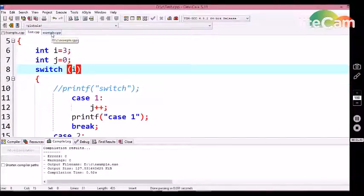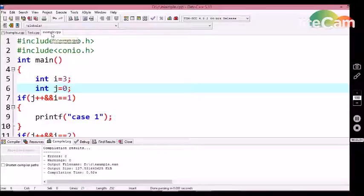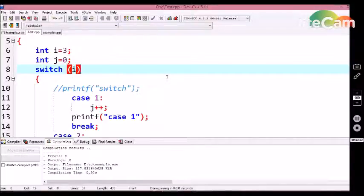This is the main difference between the if condition statement and the switch case control structure. If we need to modify the value of an integer variable in a particular case, it is better to use the if condition statement, because modifying values inside switch case is not applicable. That's the main difference between if and switch. Thank you — don't forget to subscribe to get alerts for the next tutorial video.